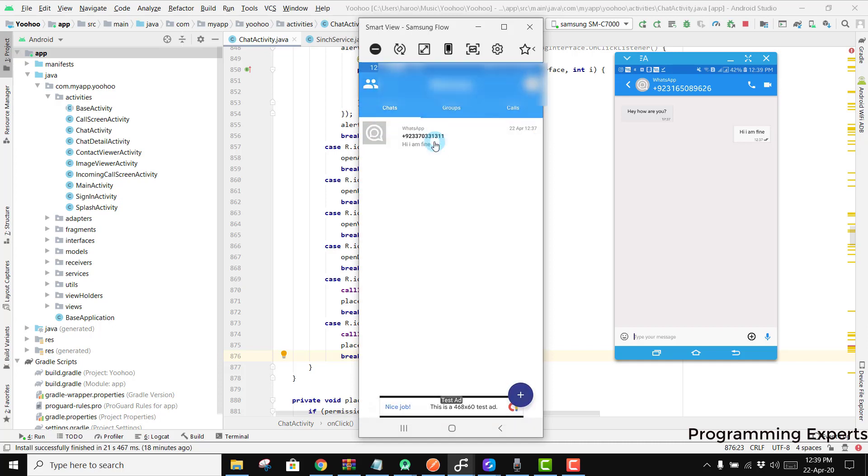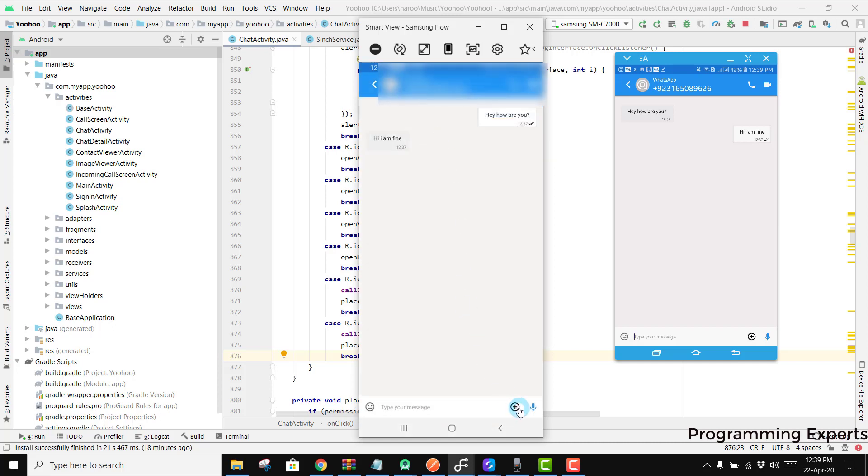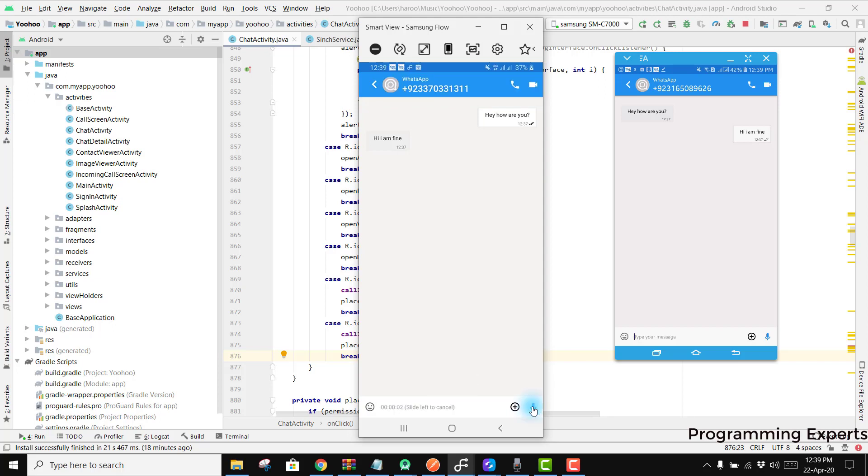Also I want to show you that you can send the voice note. How you can do that, you just need to press this mic button and just hold it, and there you can see it is now recording. If you try to swipe left it will be cancelled, so you can see recording cancelled.